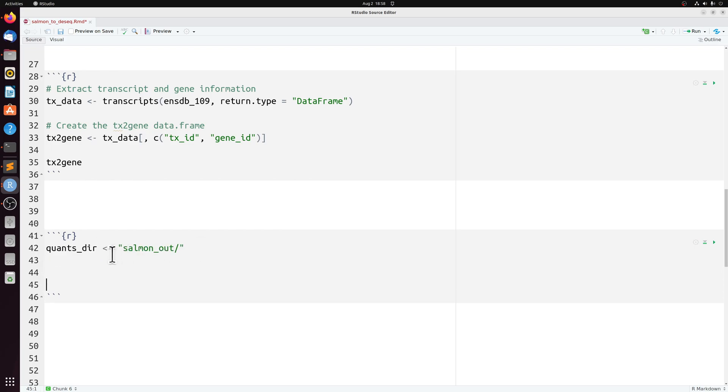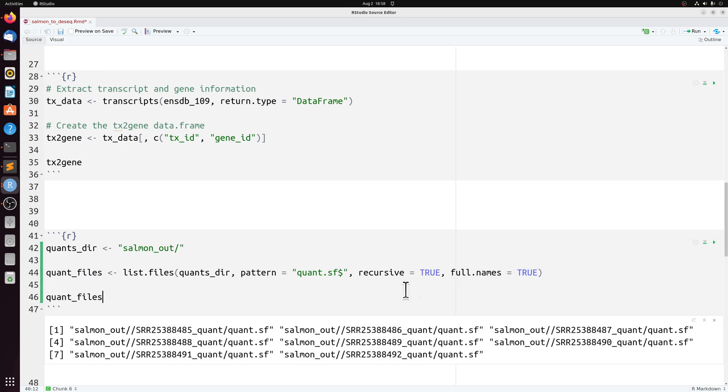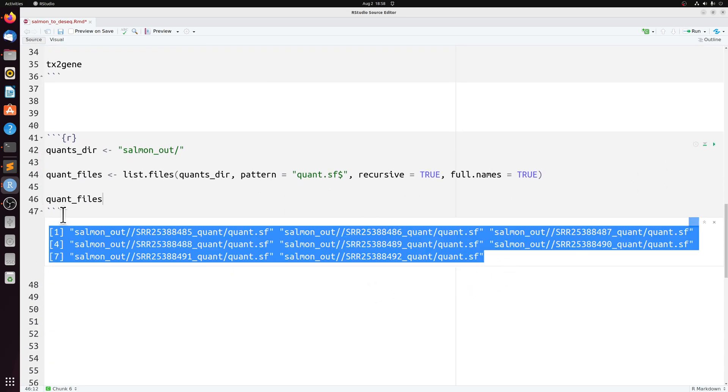I put all my salmon output into the salmon out parent directory. And then I can get the path to all those files with list files here, just matching quant.sf. So if we look at that, here are the eight paths to our quant files.